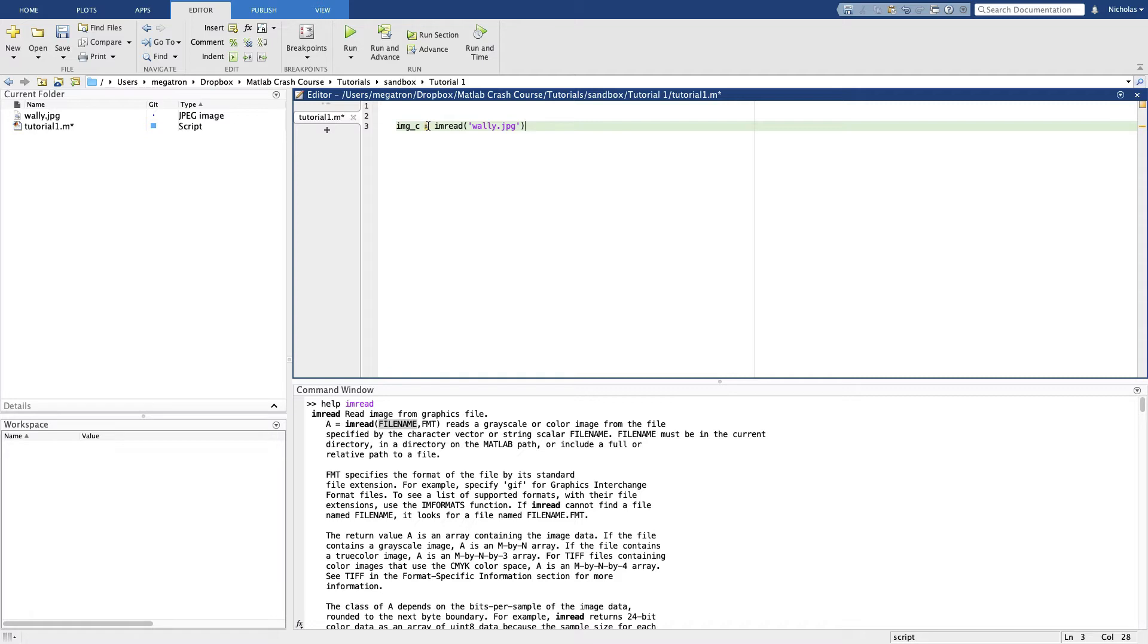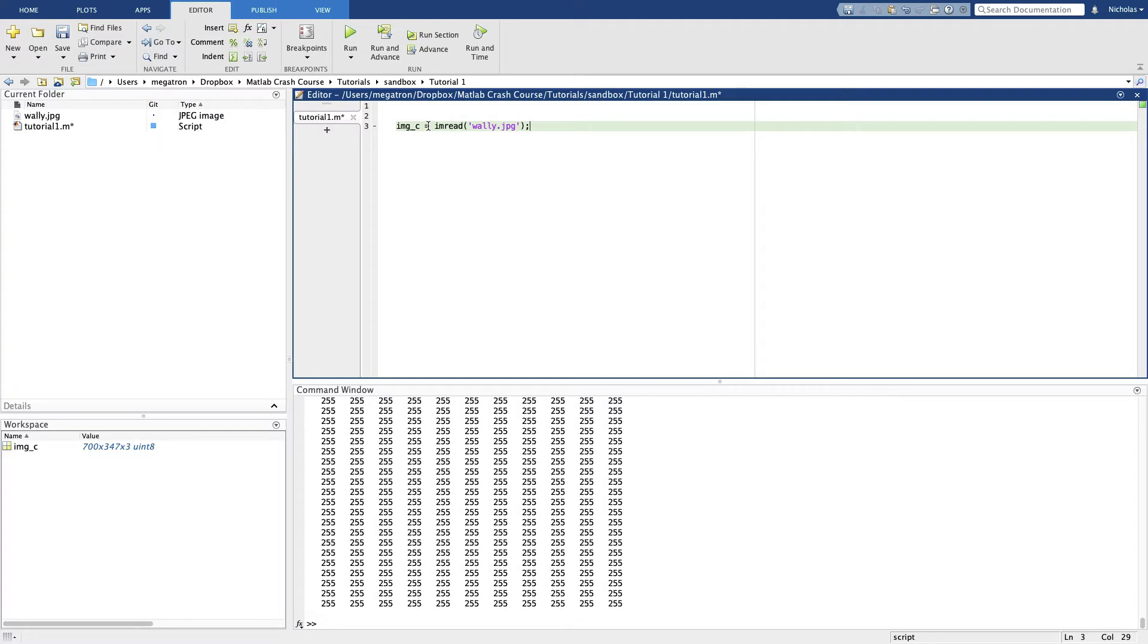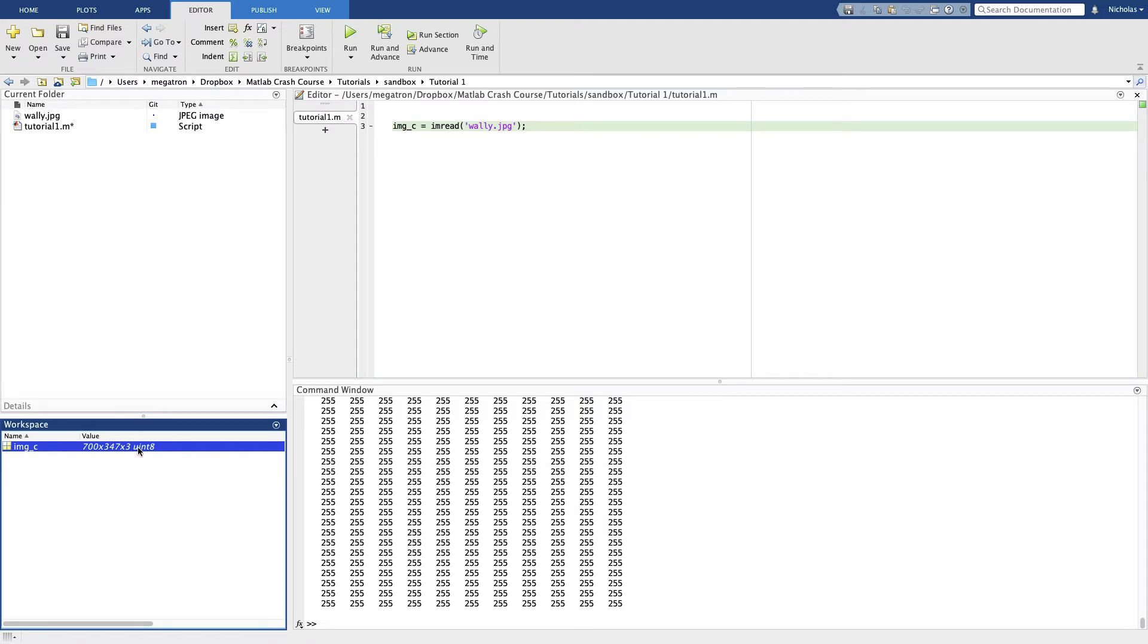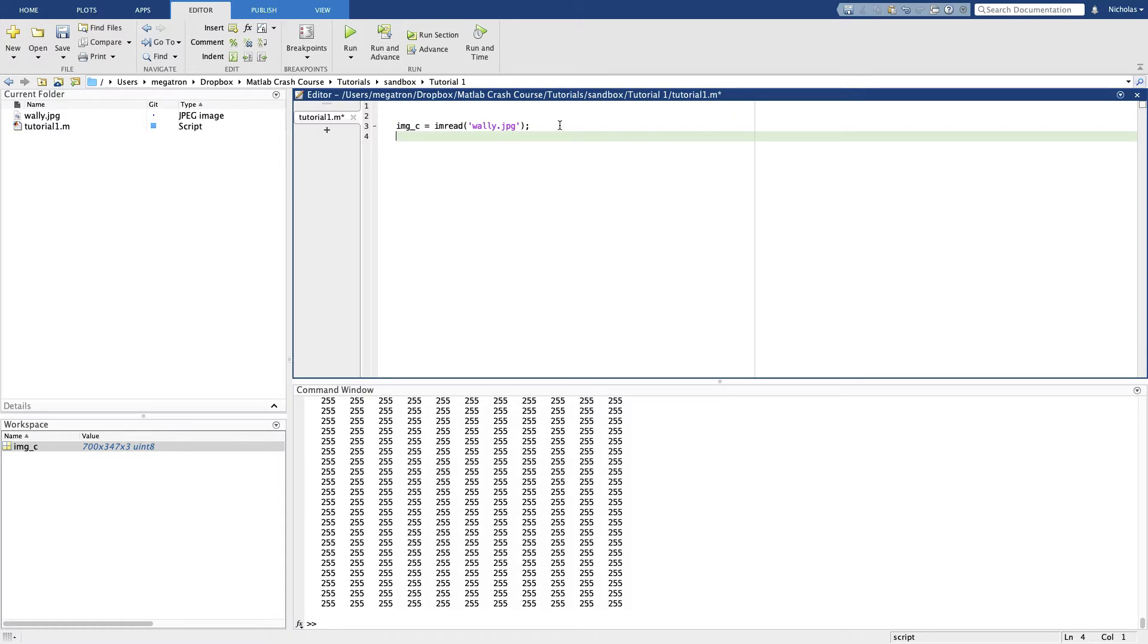imread, I need to put this in quotes: Wally.JPEG. Let's see how this goes, and I'll frequently use the keyboard shortcut for run. Okay, that's a lot of plotting. Put the semicolon there to suppress that. See here we've read in the image.